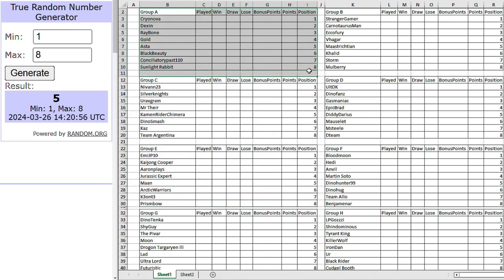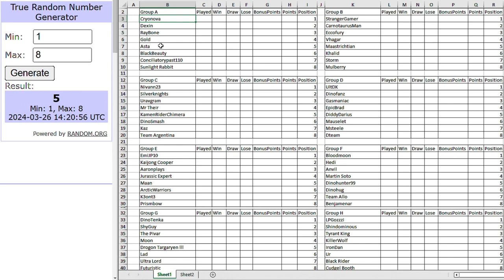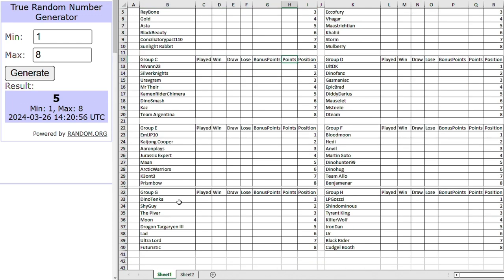I think Group A is an underrated group as well. You have Cryonova who had 5 out of 5 last year in the group. Dexin, possible Dark Horse. Aster as well, getting better, you know, doing better with every tournament. Black Beauty, our giant killer. Down here you have MEJP10. Again, seems to get better with every tournament. Kaijon Cooper had the strongest record in the group stage last year. Marne also had a good tournament during their debut. Arctic Warriors is always up there.